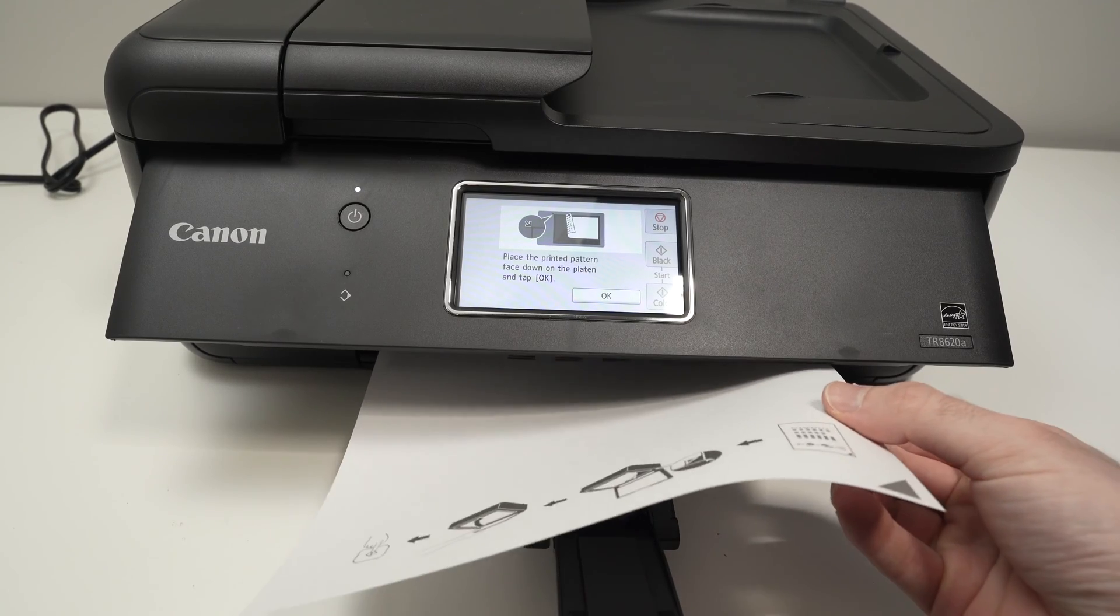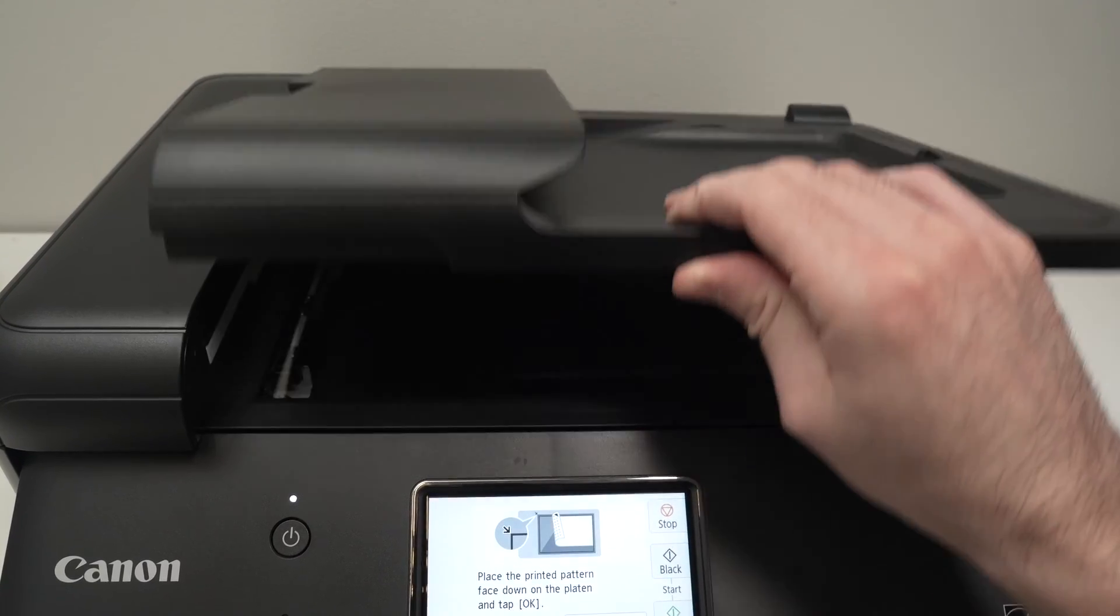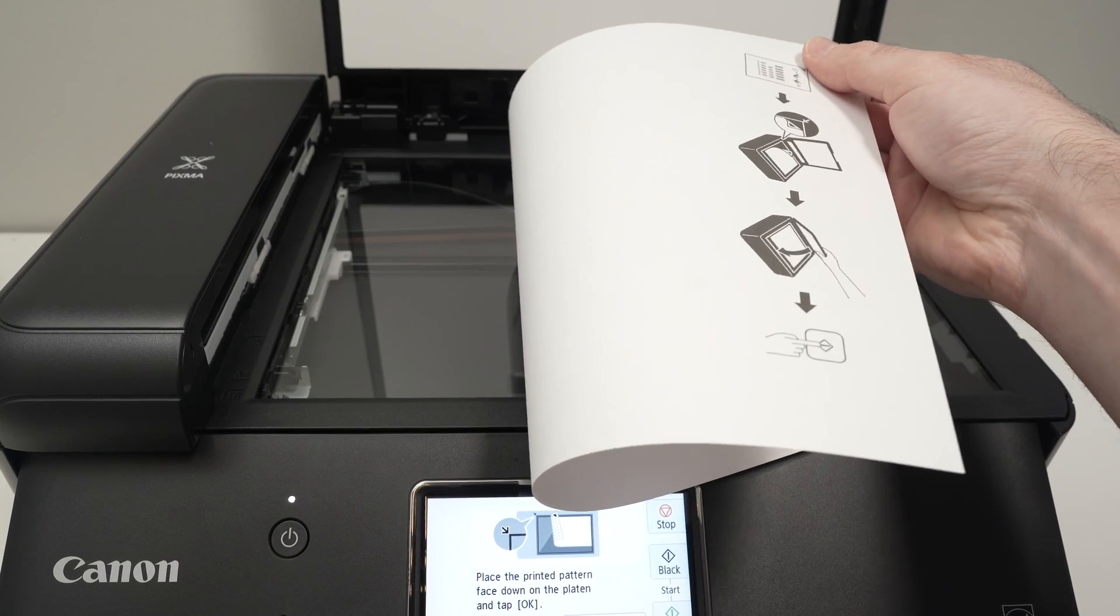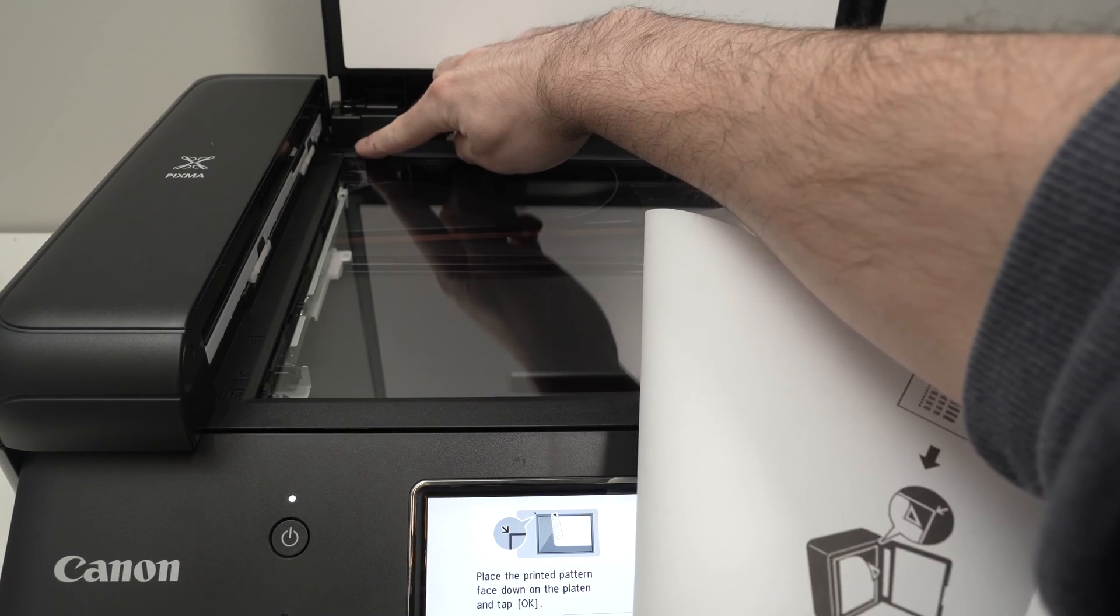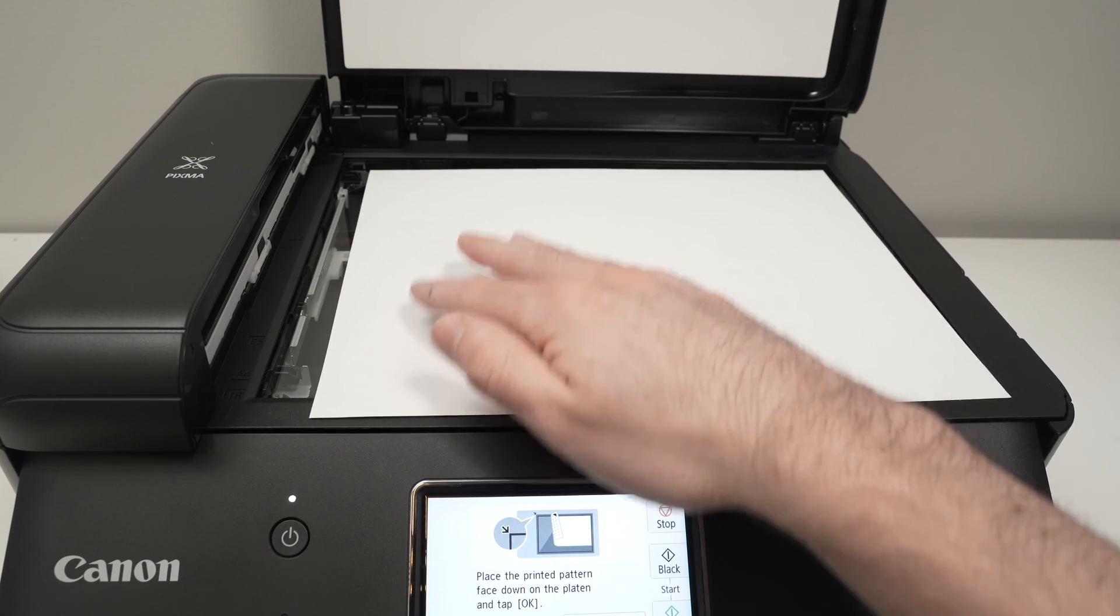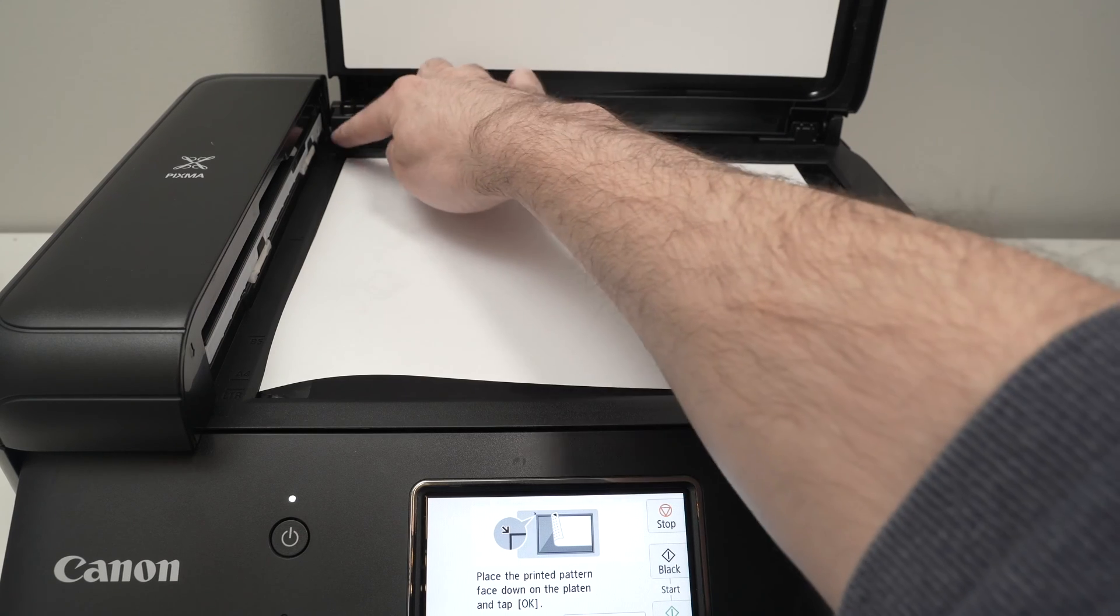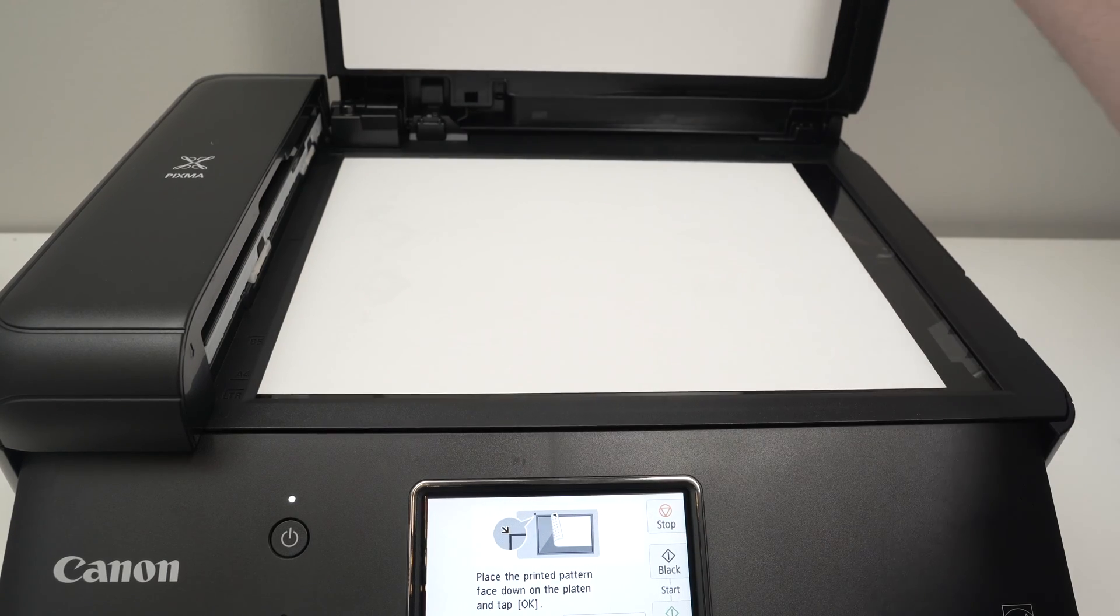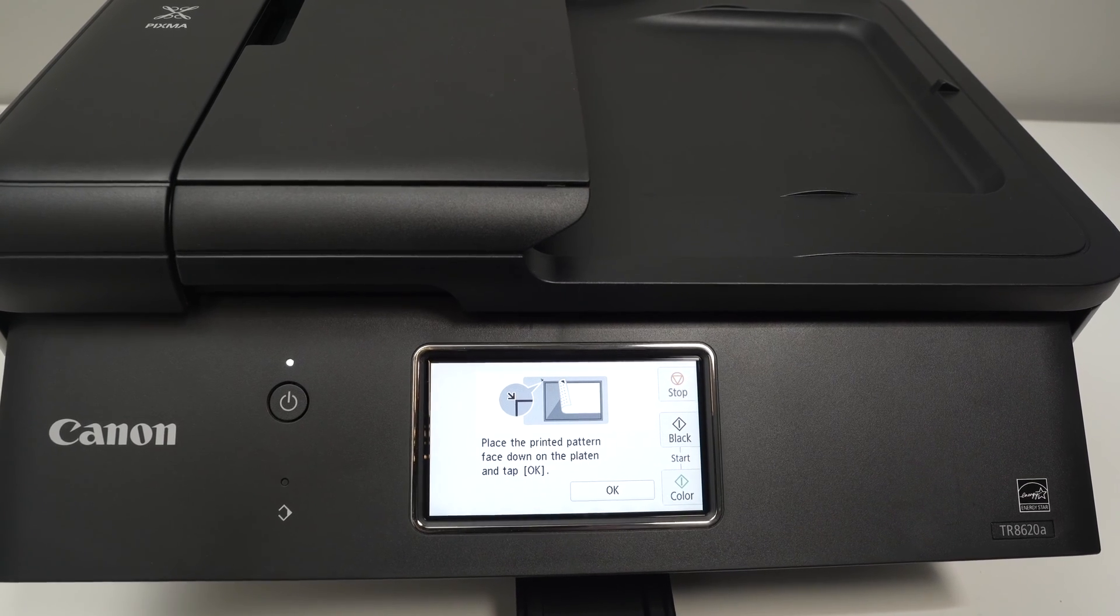Next step is to take the page that just came out of the printer. Open the scanner lid. Place this page facing down. Make sure that this triangle goes over there where there is an arrow. You may have difficulties to see it on this video, but there is an arrow. Put it facing down this way, align it until the corner touches the corner with the arrow. Then close the scan lid and on the screen press OK.